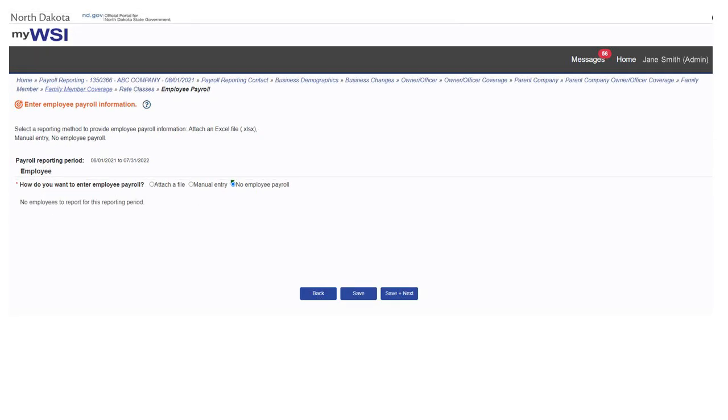Select no payroll if there was no employee payroll information to report for the payroll reporting period.